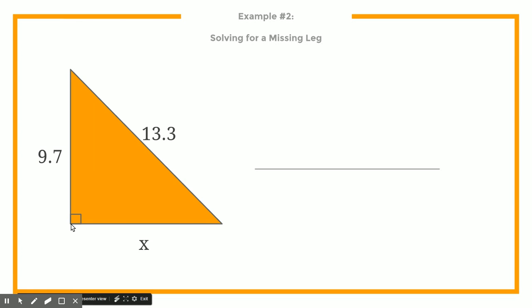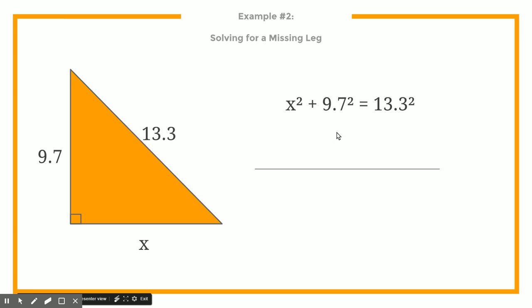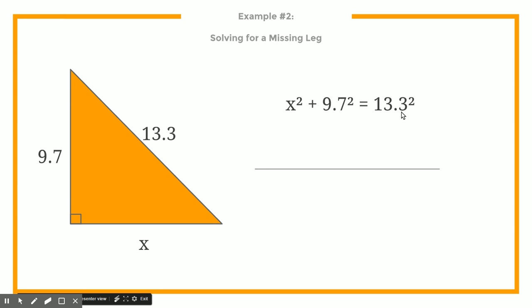So let's try one that's a little different. This time the hypotenuse does have a value, but one of the side lengths does not. When you plug this in, the x can go where A or B was — it really doesn't matter. In this case I plugged it in for A. What's different from the last one is that we take 13.3 and plug it into C, because that is our hypotenuse — our longest side. So this time we are trying to find one of the legs, rather than the hypotenuse.